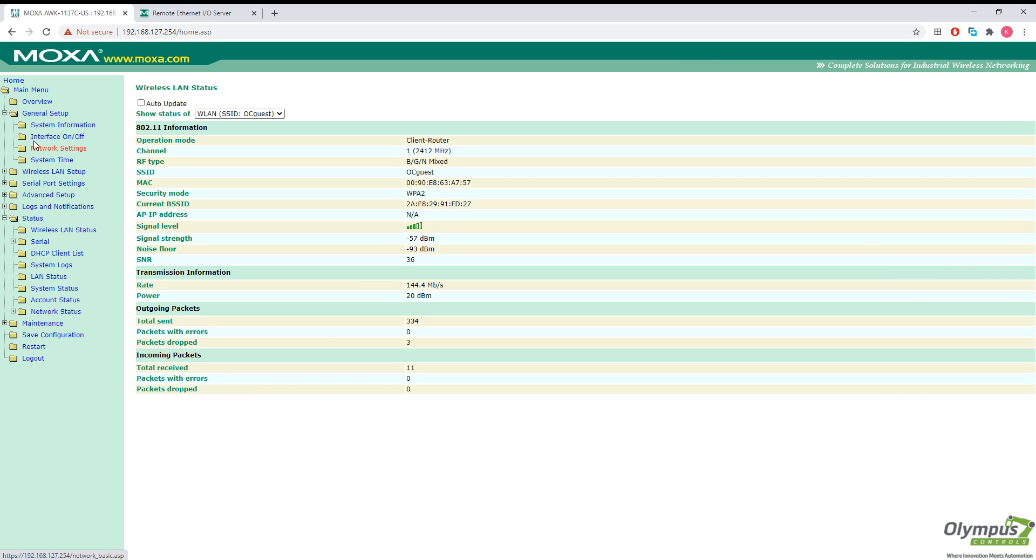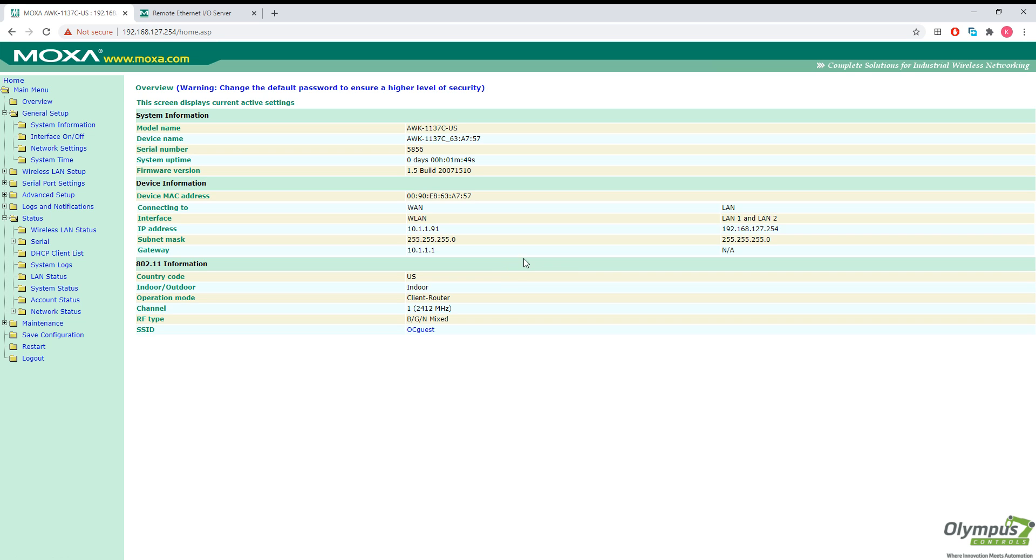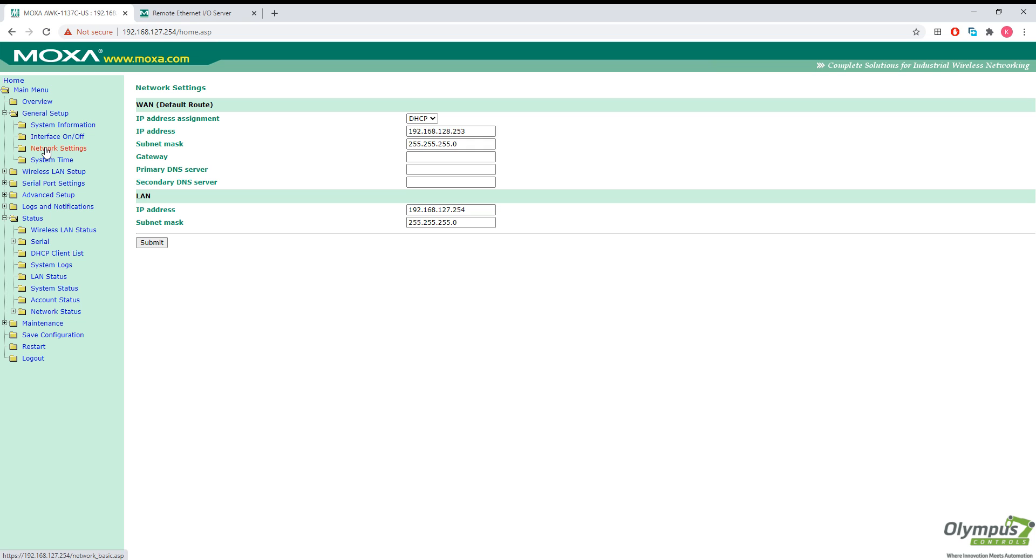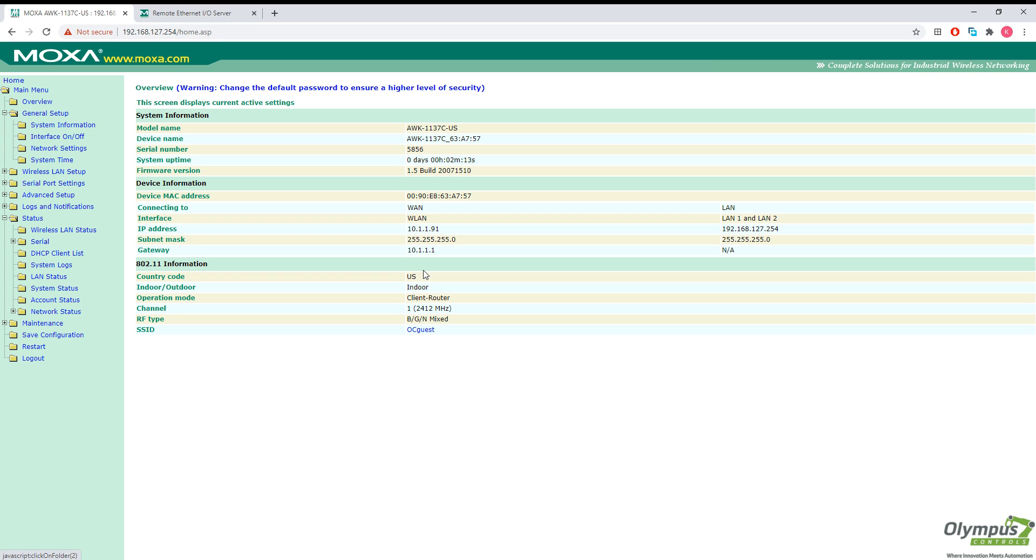And now that we know our subnet from overview here, see it's 10.1.1.91, I'm actually going to set our Wi-Fi network or our WAN here to that address so it doesn't change in the future. Double check the mask. Okay, good. And the gateway.